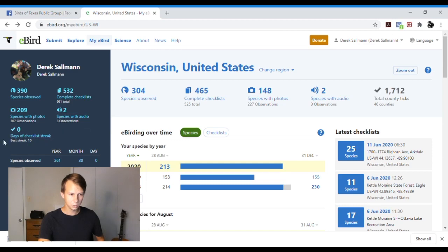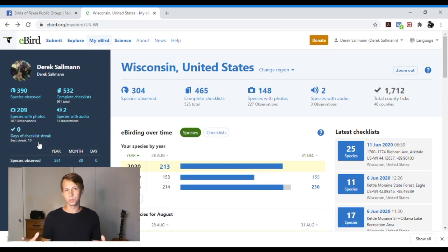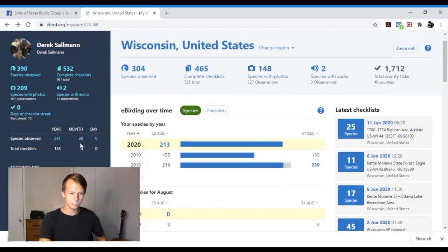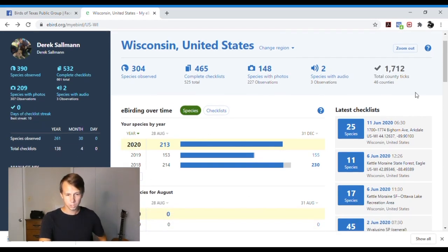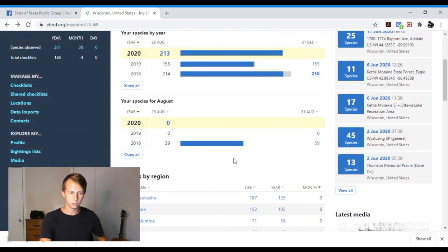You can also do days of checklist streak where if you submit a checklist like every day, it tells you how many days in a row you've submitted, which is pretty cool. And I think they enter you for like drawing if you can win prizes and stuff. But you can check out your latest checklists. You can check out how you're doing this year compared to last year in a certain region.